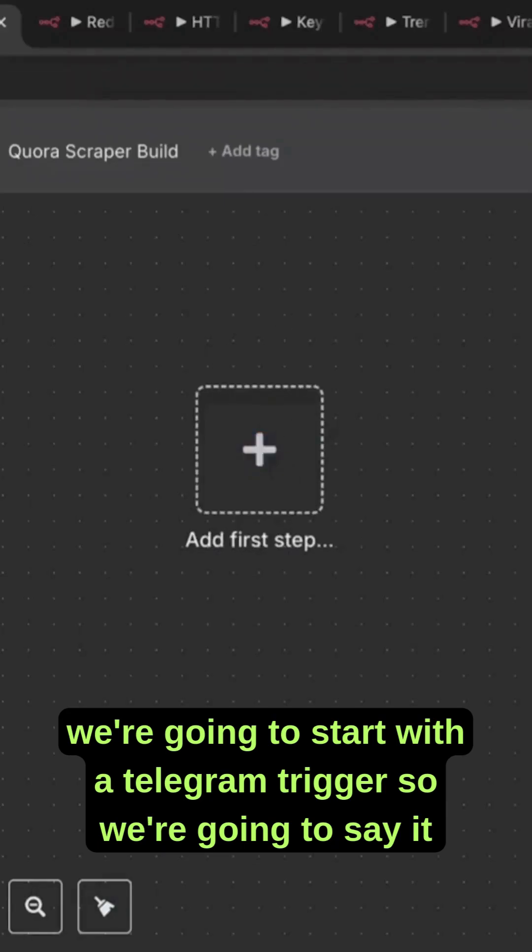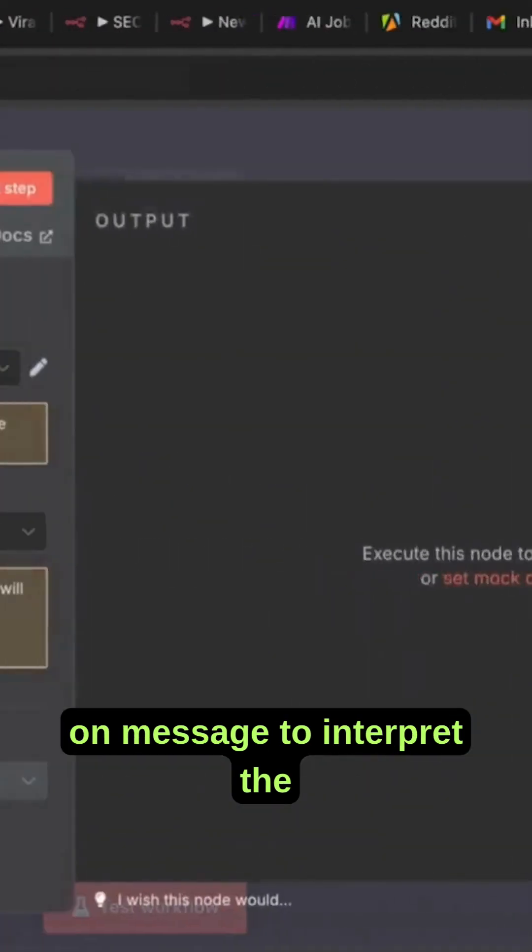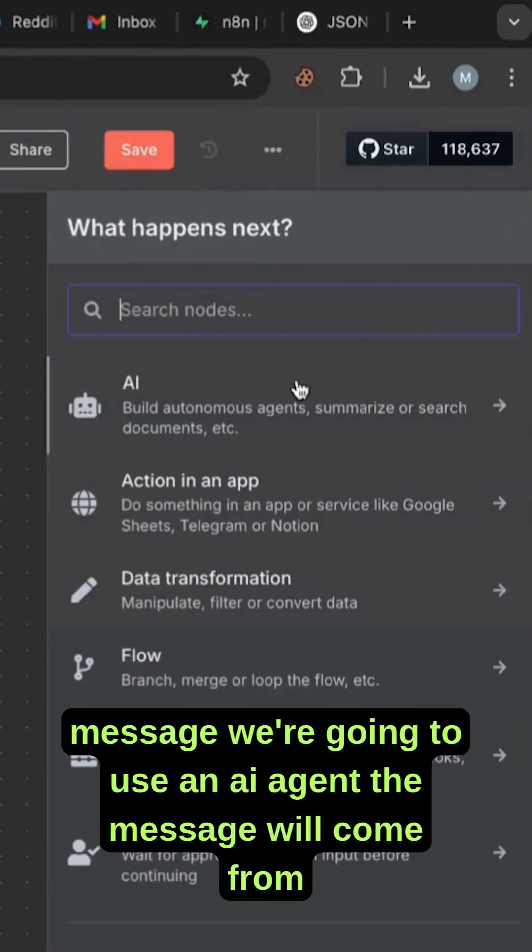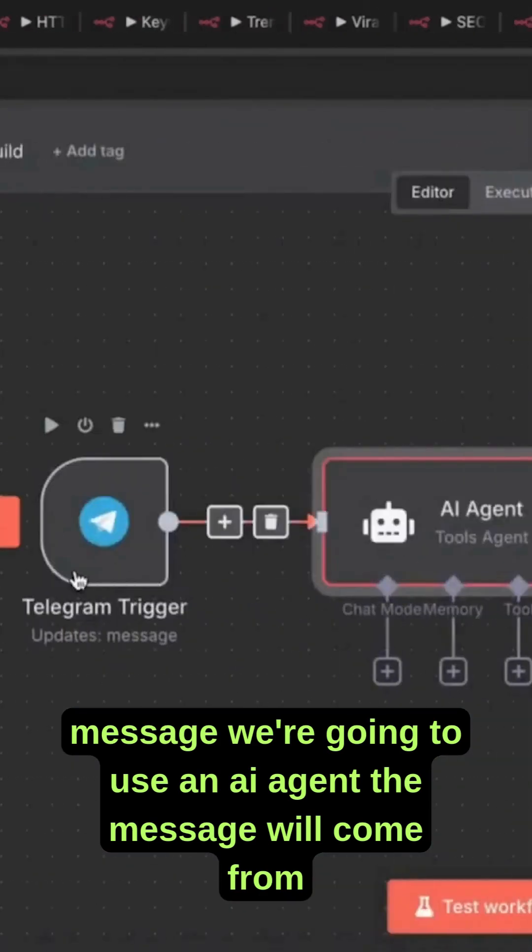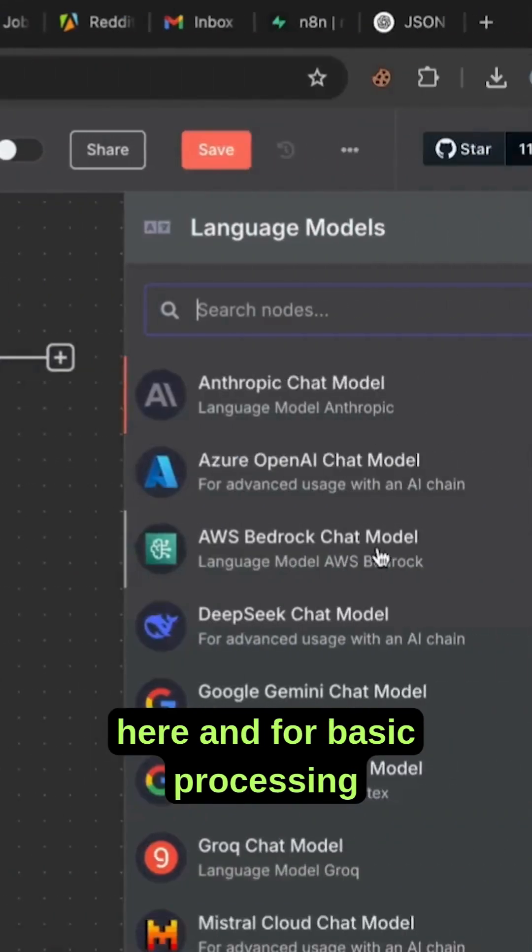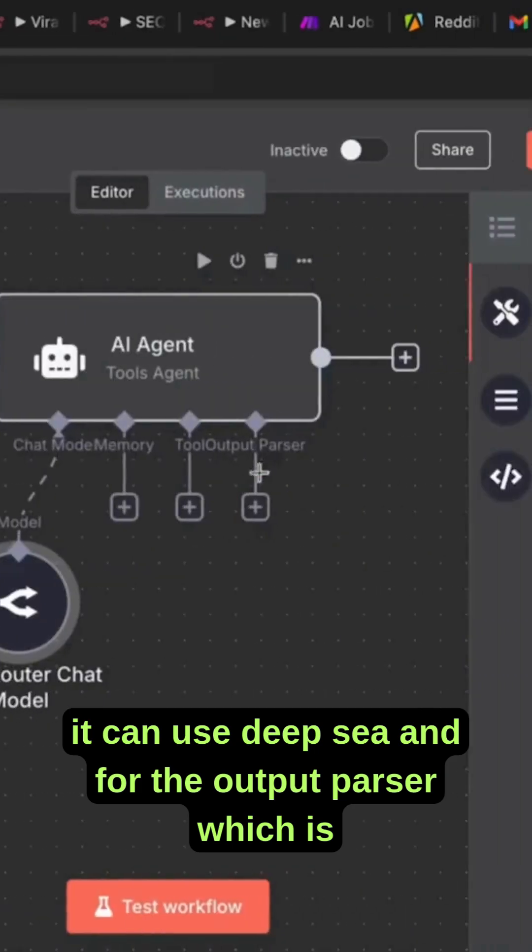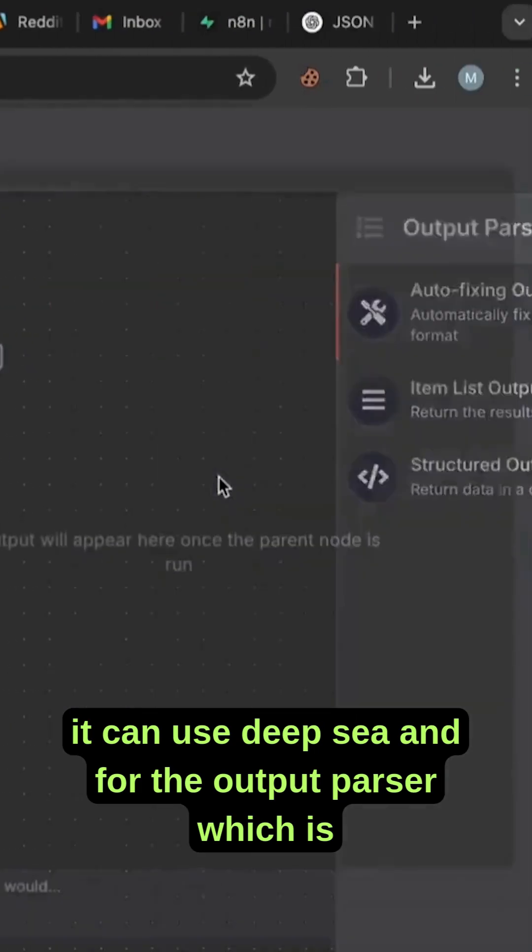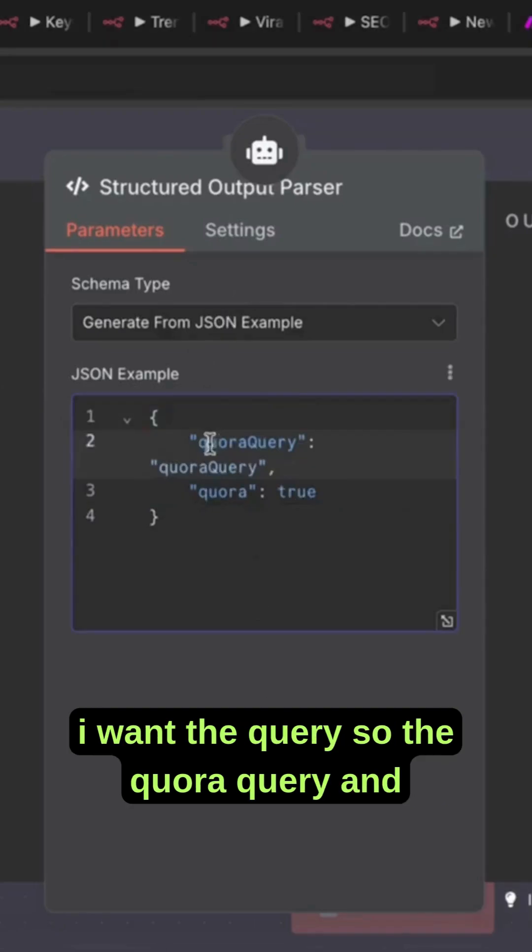We're going to start with a Telegram trigger set on message to interpret the message. We're going to use an AI agent - the message will come from here. For basic processing, you can use DeepSeek. For the output parser, which defines how we want the output, first I want the query.